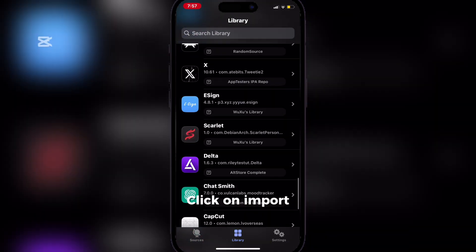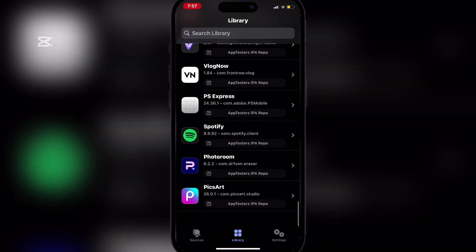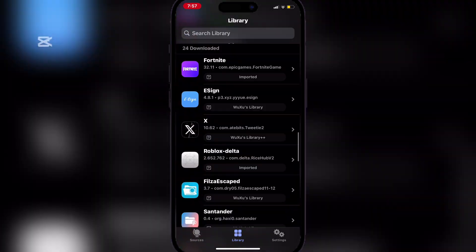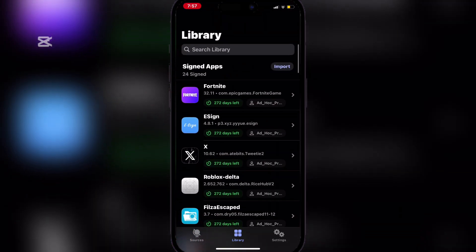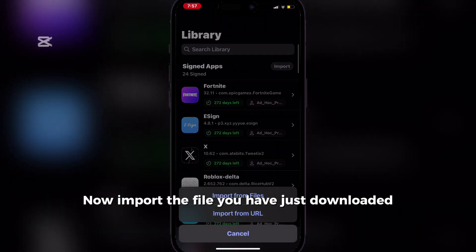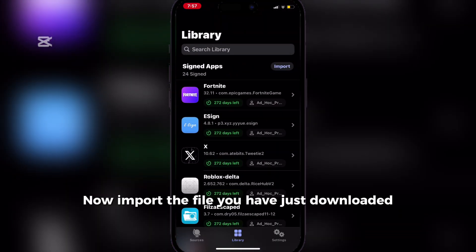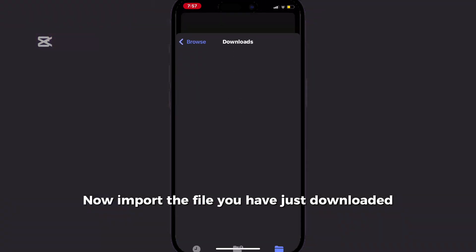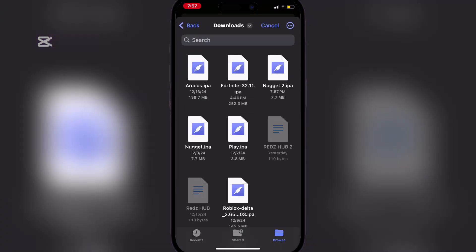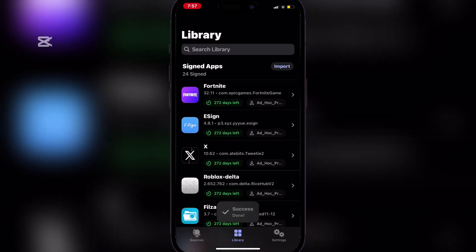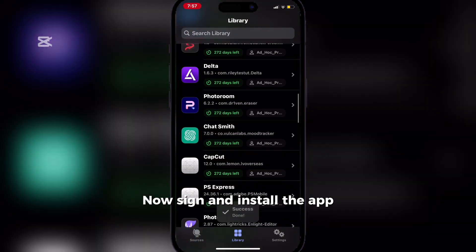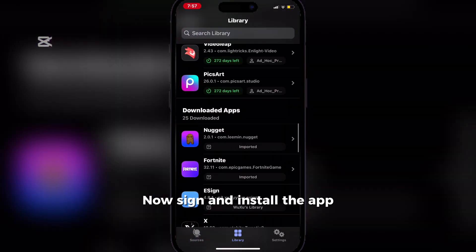Click on Import. Now import the file you have just downloaded. Now sign and install the app.